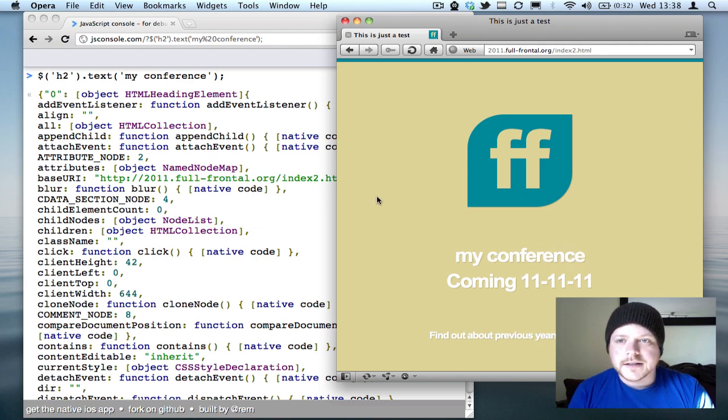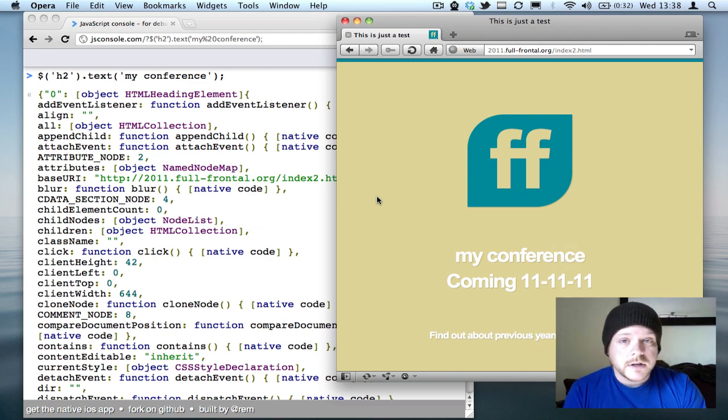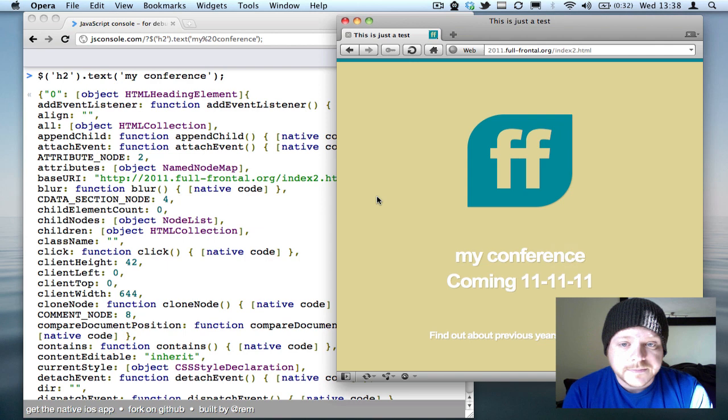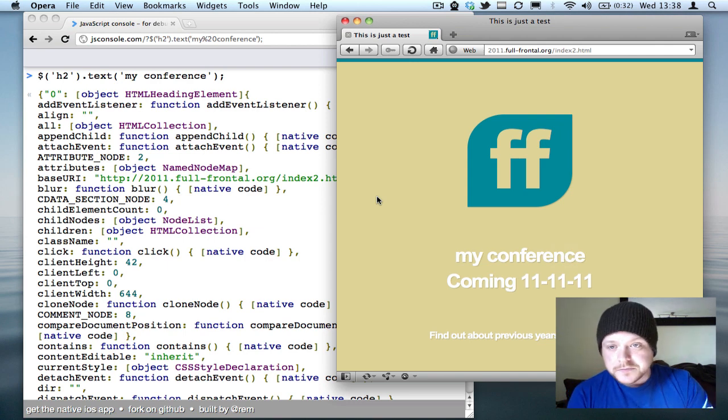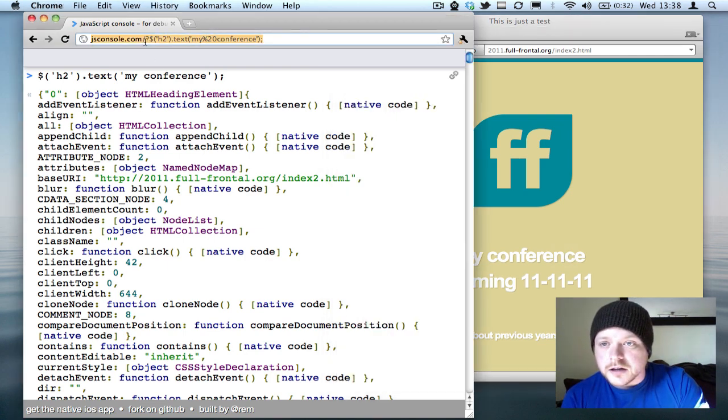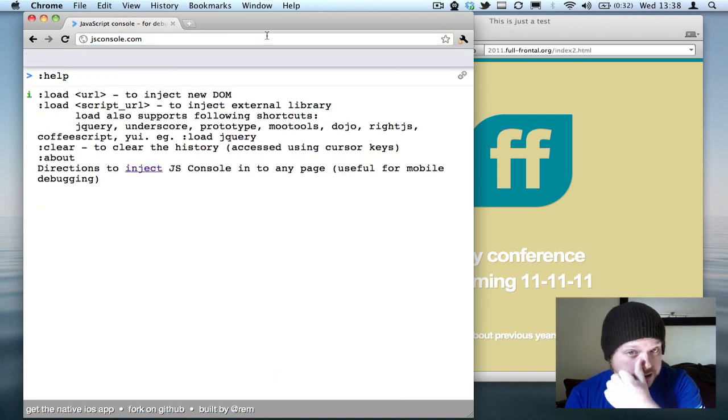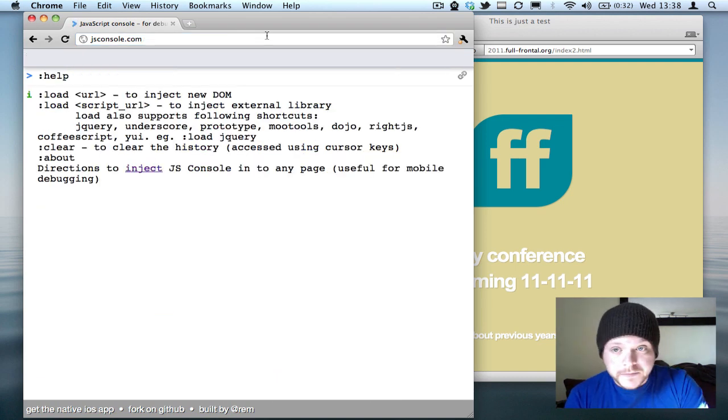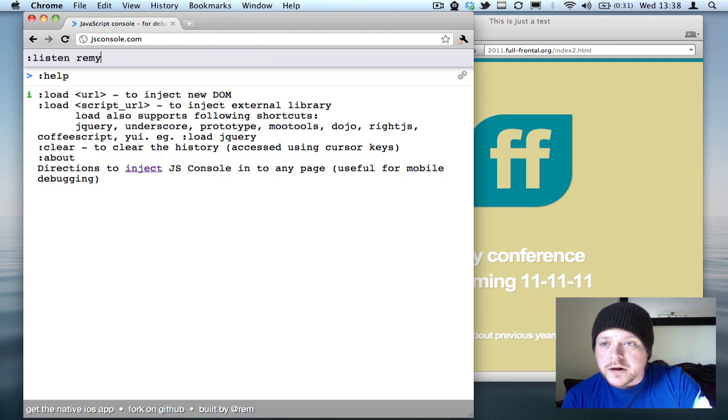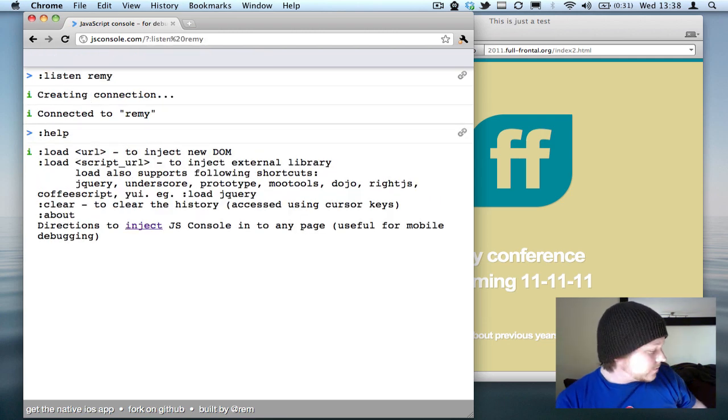That's debugging just a straightforward browser. What's really cool about this now is that you can use it to debug mobile devices. If I go back into JS console and refresh, it'll ditch the connection I've currently got. If I do listen Remy again, and then on the mobile device if I refresh the same window,